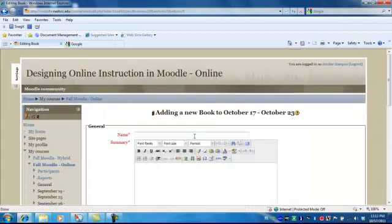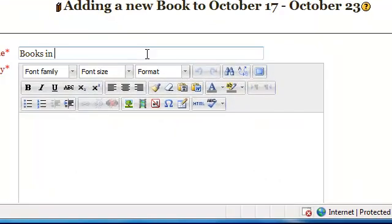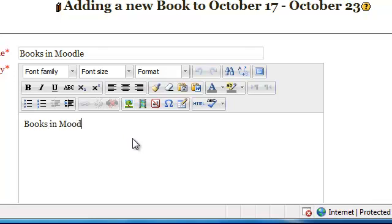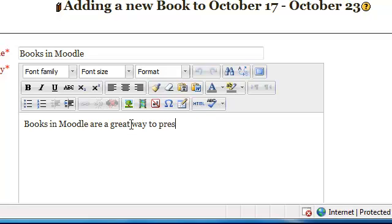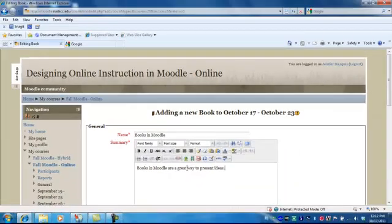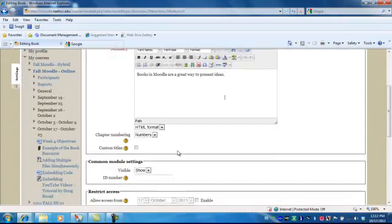You're going to give your book a name, mine is going to be called Books in Moodle. And the summary is important because that gives the student information about the contents of the book. And you would probably want more text than I have here, but this is just an example.